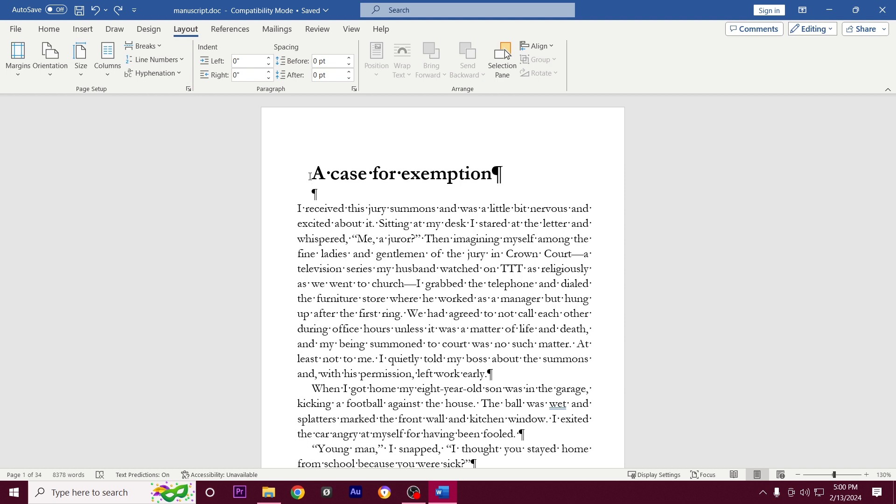In Microsoft Word, heading styles are a way of formatting your text to make headings stand out from the body text, and heading styles luckily make your documents easier to navigate.